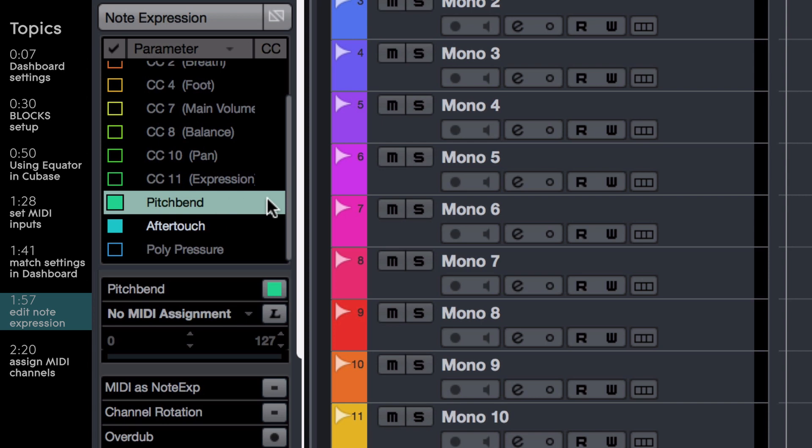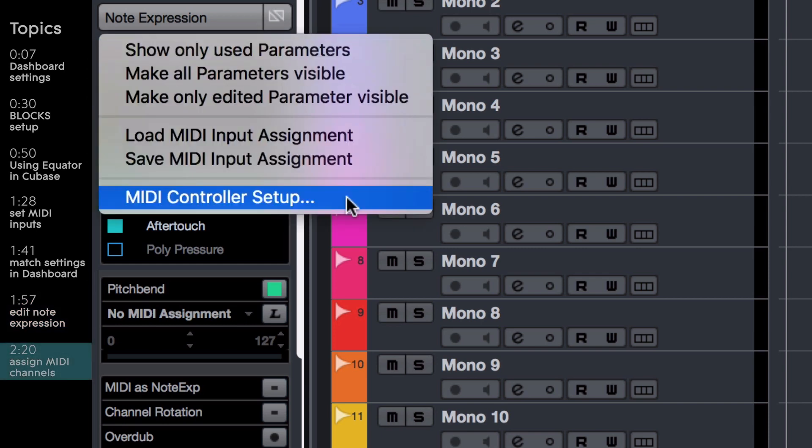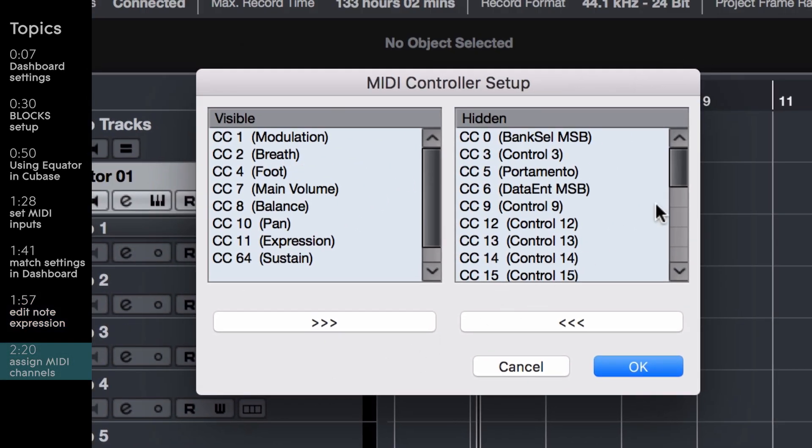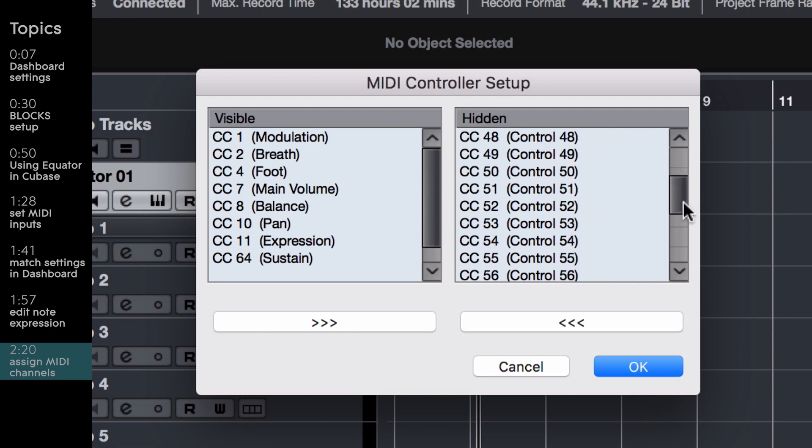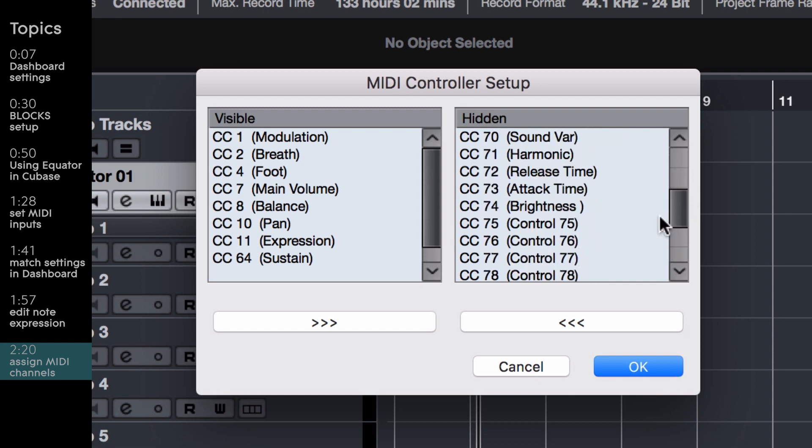CC74, or Brightness, often needs to be added manually. Select the CC icon and open up the MIDI controller setup. Scroll through the parameters in the Hidden list and assign CC74, Brightness, to the Visible list.